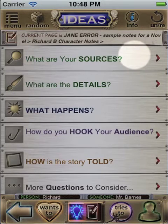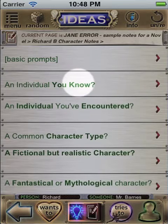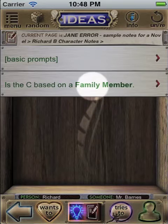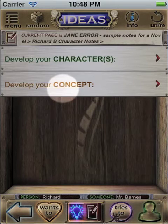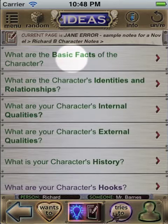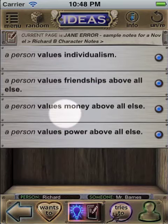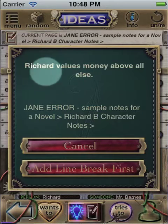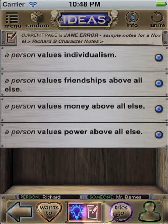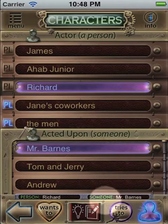The Ideas menu is the heart and soul of the Storiometer. It contains hundreds of prompts or questions to help you brainstorm, as well as thousands of ideas or answers to those questions, which you can then select and have automatically sent to your brainstorming page with customized character names, which you set in the character interface.